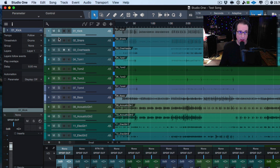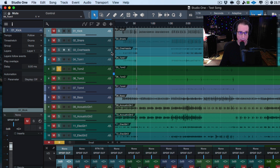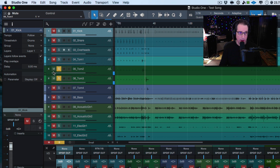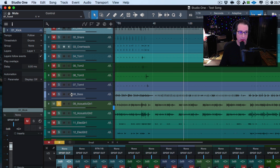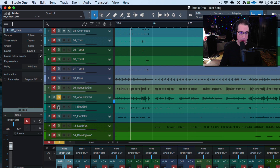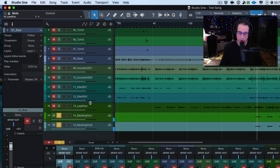I'll verify it's a kick, then go to the snare, overheads, we've got a tom, another tom mic, a third tom, and even a fourth tom — so four toms in this session. Then bass guitar, acoustic guitar, a second acoustic, some electric guitars — let's just double check those. We also have a vocal track. Let's double check that quickly. Okay, that's the vocal.